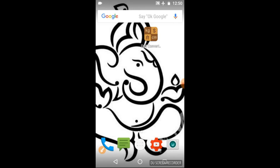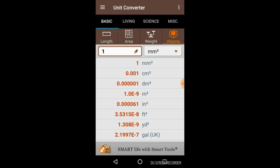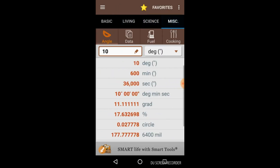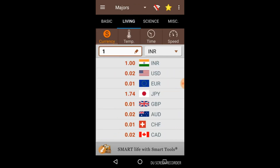Here you can see the icon of this app on my screen. I'm clicking on it now. We are in the app Unit Converter. Here you can see there are various options. If we click on the Basic tab, we have Length, Area, Weight, and Volume options.